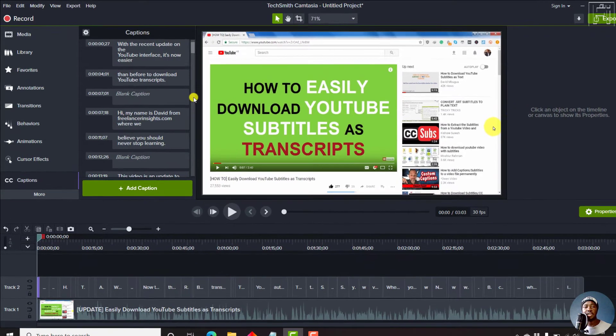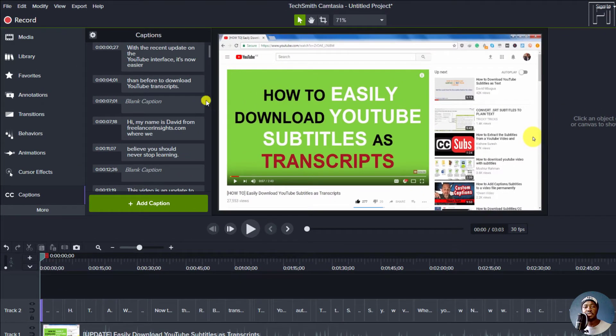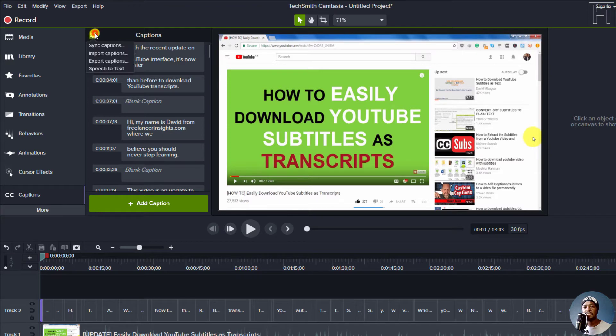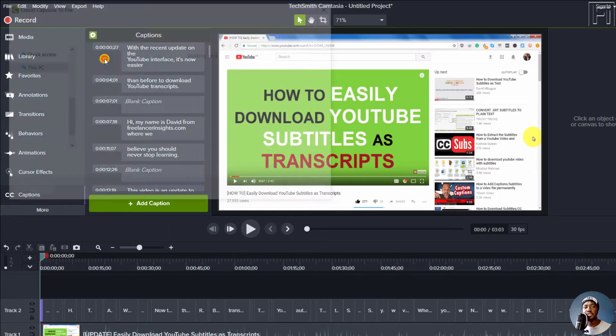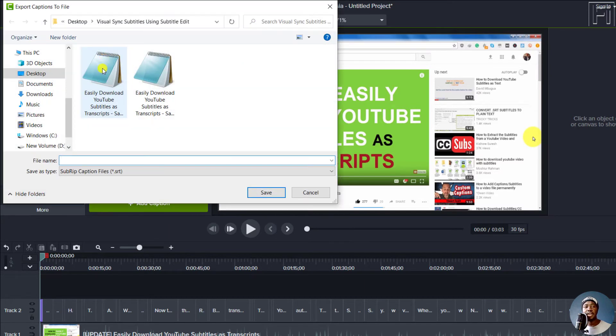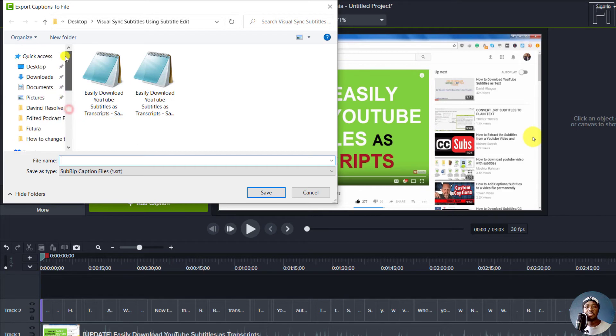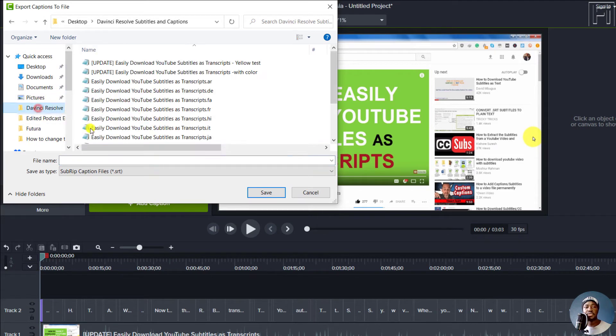To export our captions, all we need to do is click on the gear icon, and then click on export captions. And then navigate to the folder where we want to save our captions.